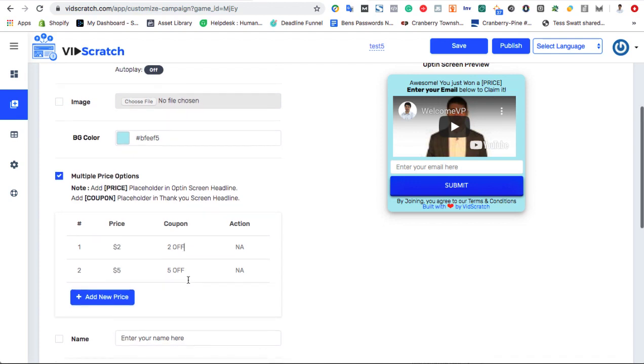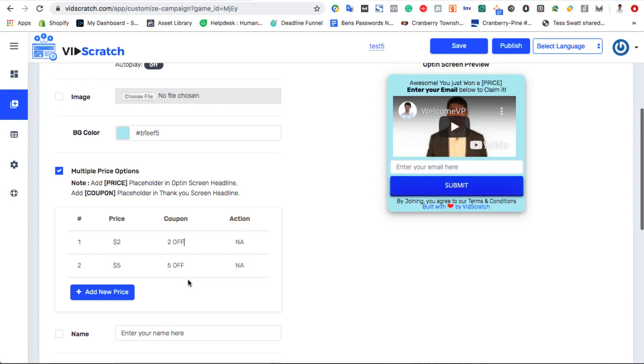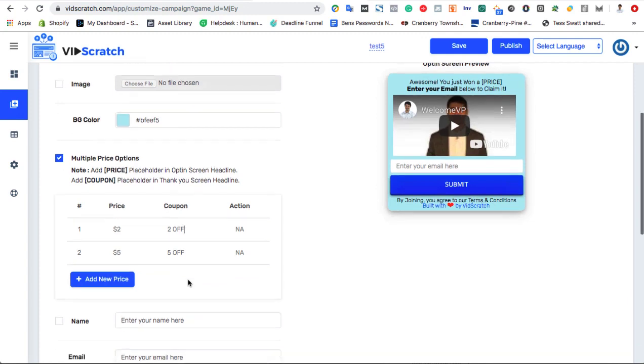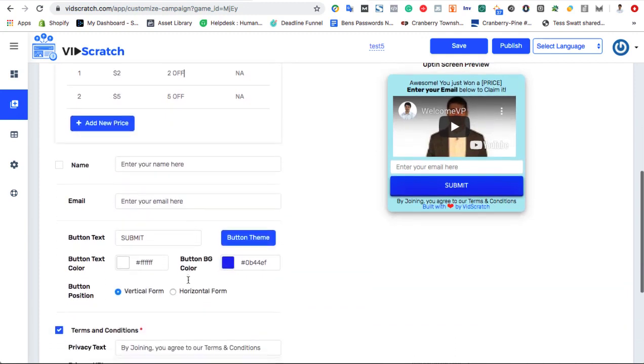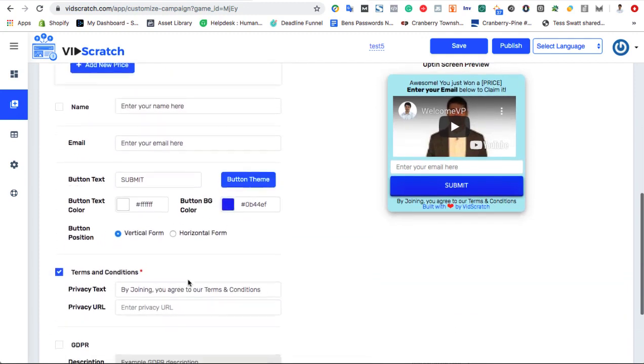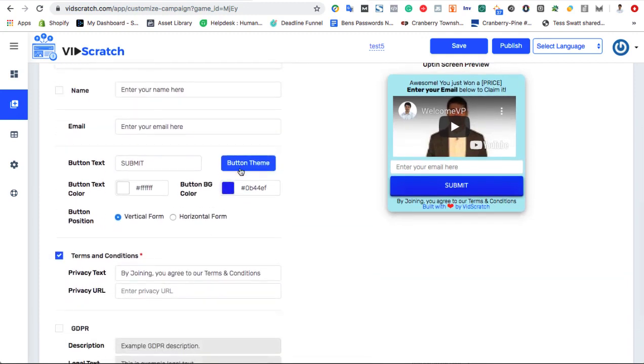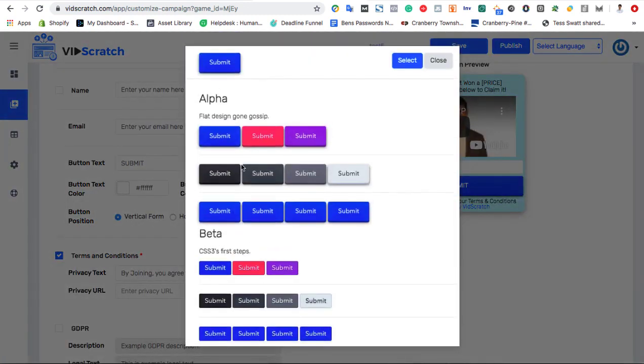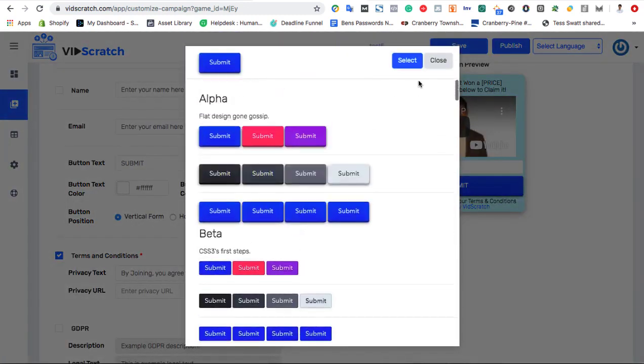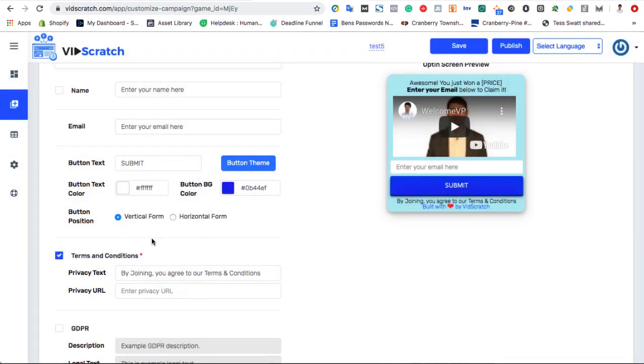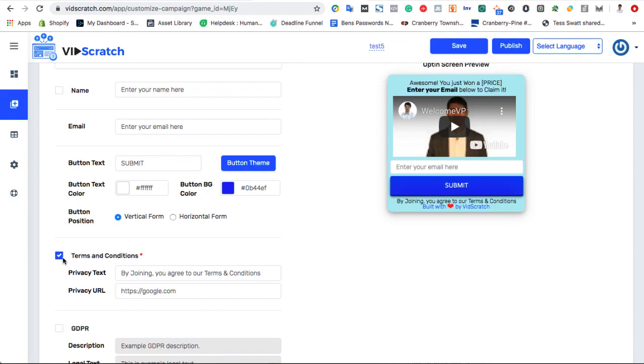And finally, customize the submit button, which they'll press upon entering their email. You can edit the text, and choose from a wide variety of buttons as well. You also have the option to customize your terms and conditions of your game, as well as the GDPR information.